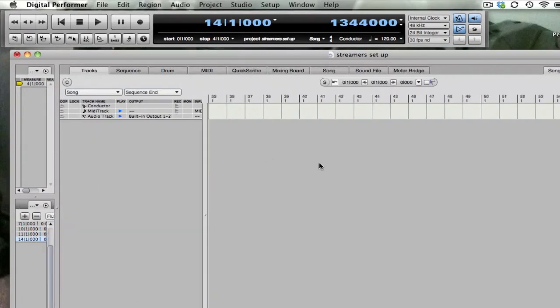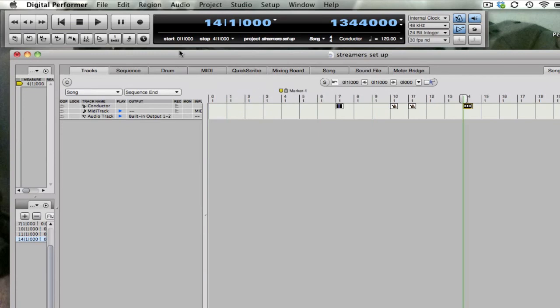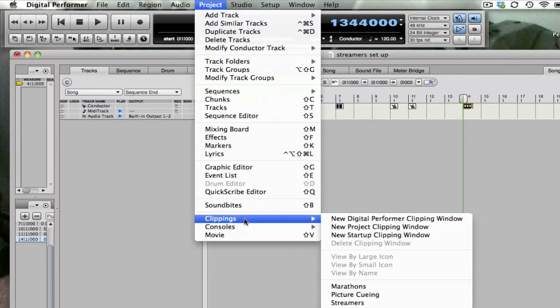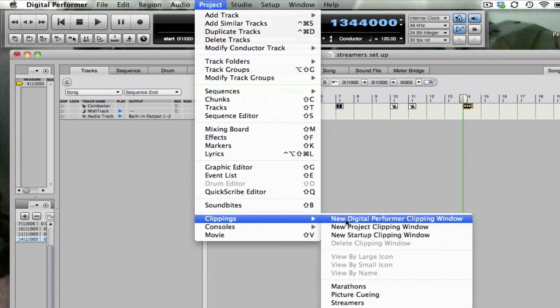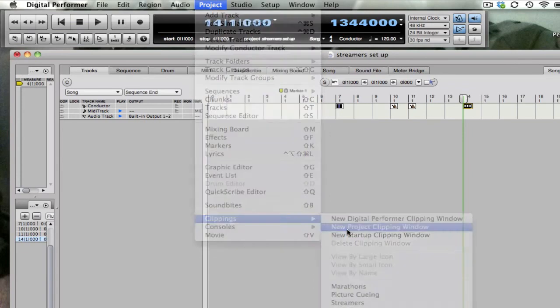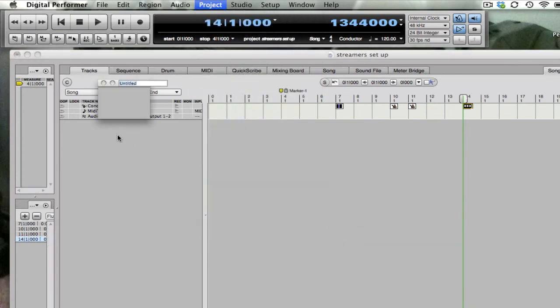If you want to have all these kinds of events handy at your fingertips, I recommend project clippings. New project clipping window. Let's call this one streamers.